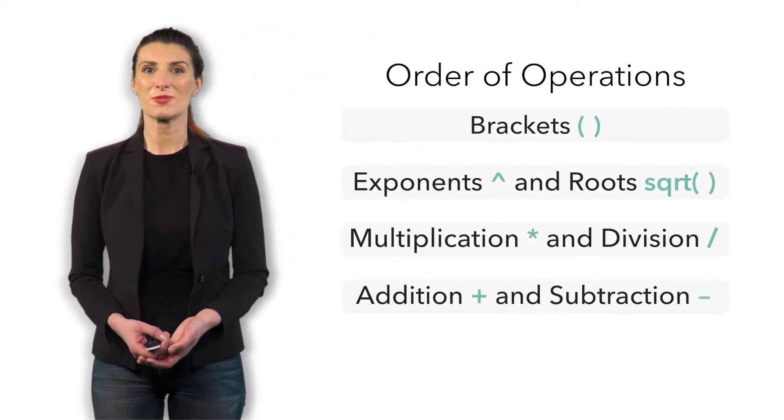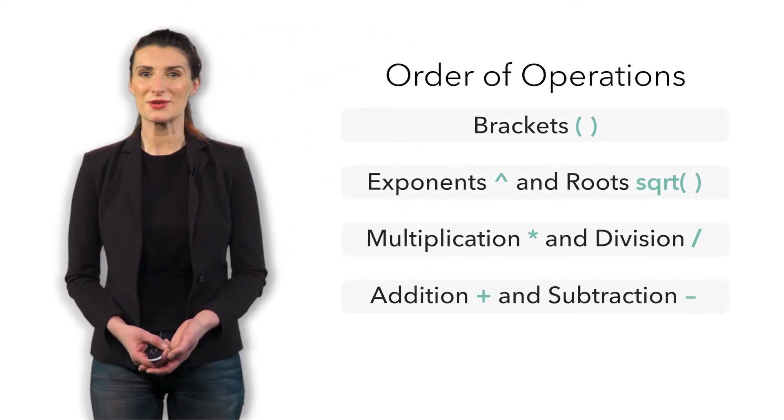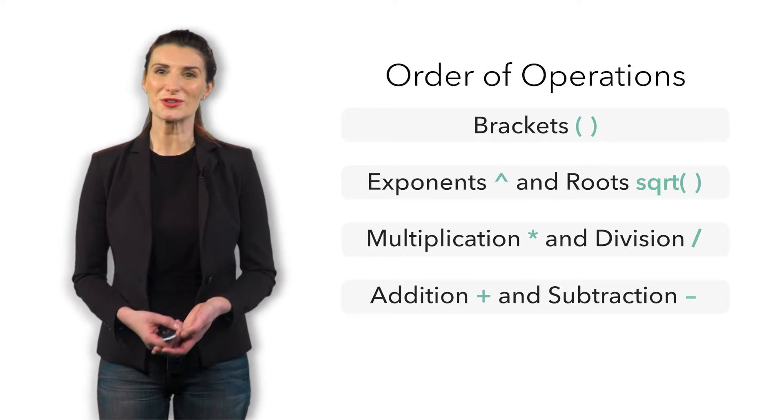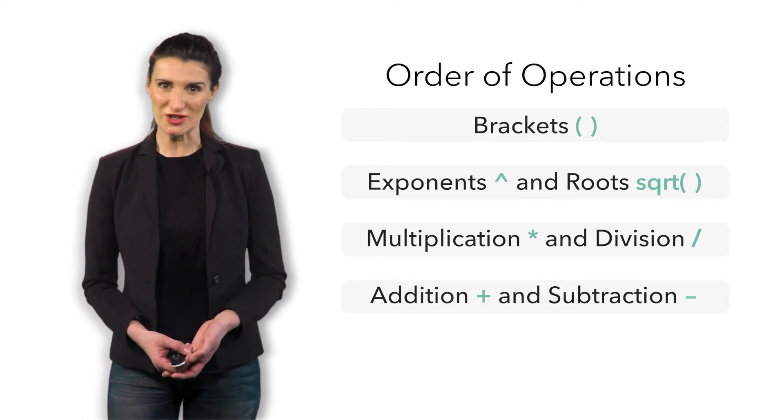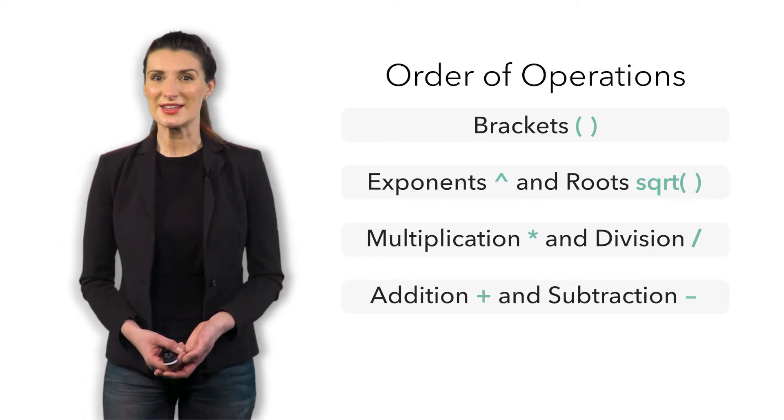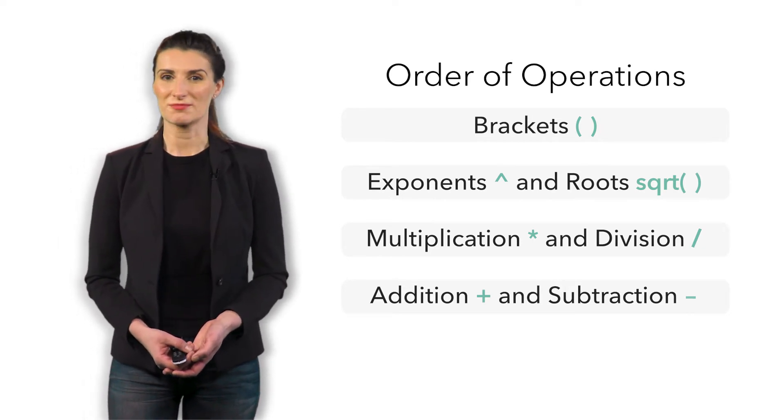First, the order of operations. R follows it. This is also known as operator precedent. It's a collection of rules that reflect conventions about which procedures to perform first in order to evaluate a given mathematical expression. The order is as follows: brackets, exponents and roots, multiplication and division, addition and subtraction.